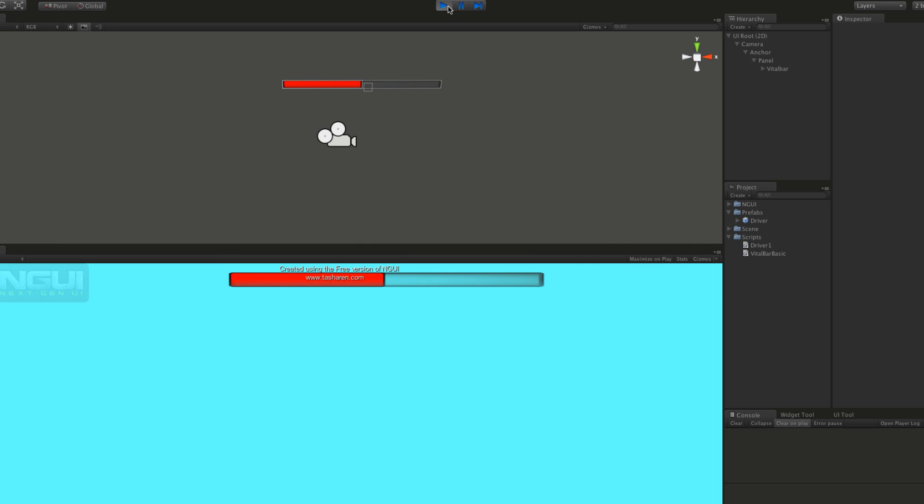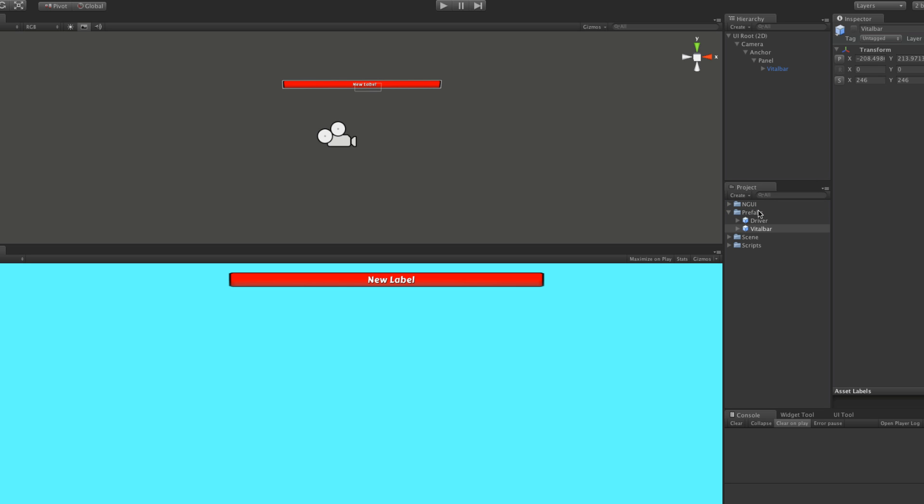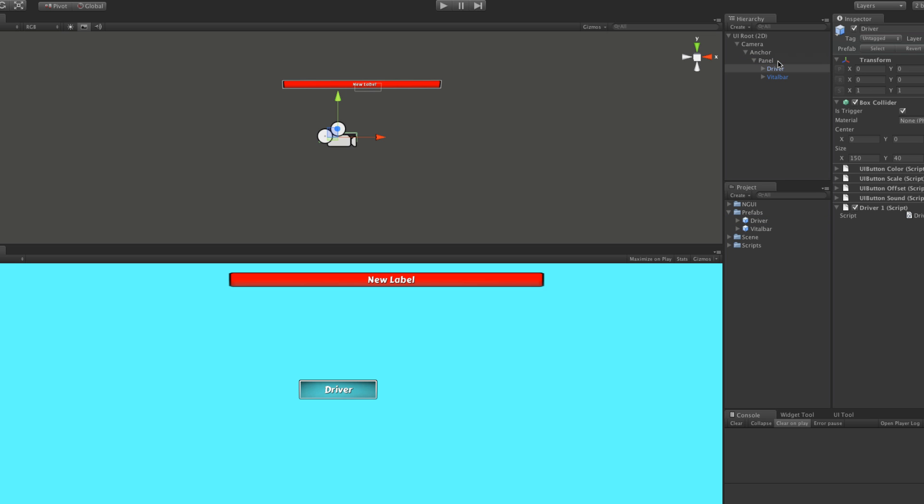Now I want to get into the driver, why we're using it and how we're going to use it. So I'm actually going to shrink all this up. Here's our vital bar here. I'm going to drag this onto the prefabs because I want to make a prefab of it. And I'm going to take our driver and drag that up under panel. And here it is right here.